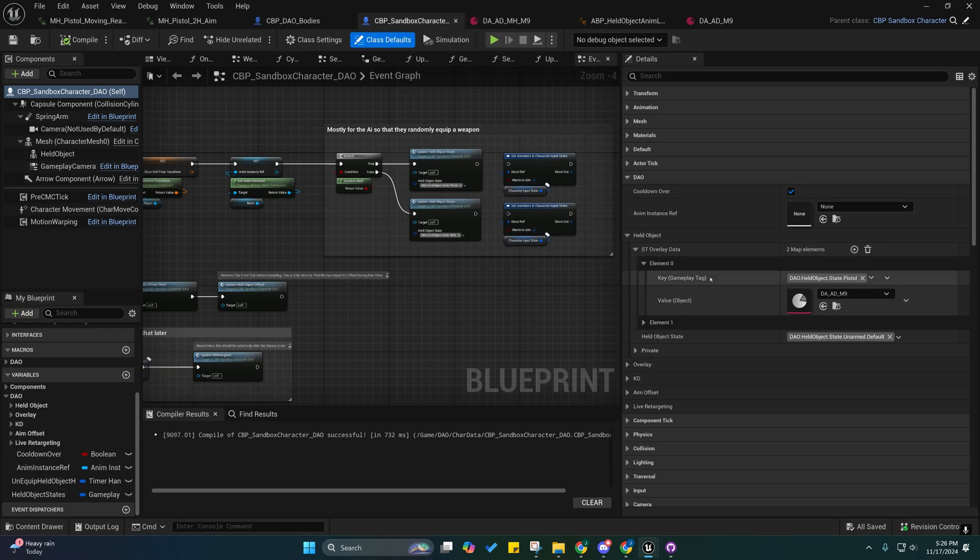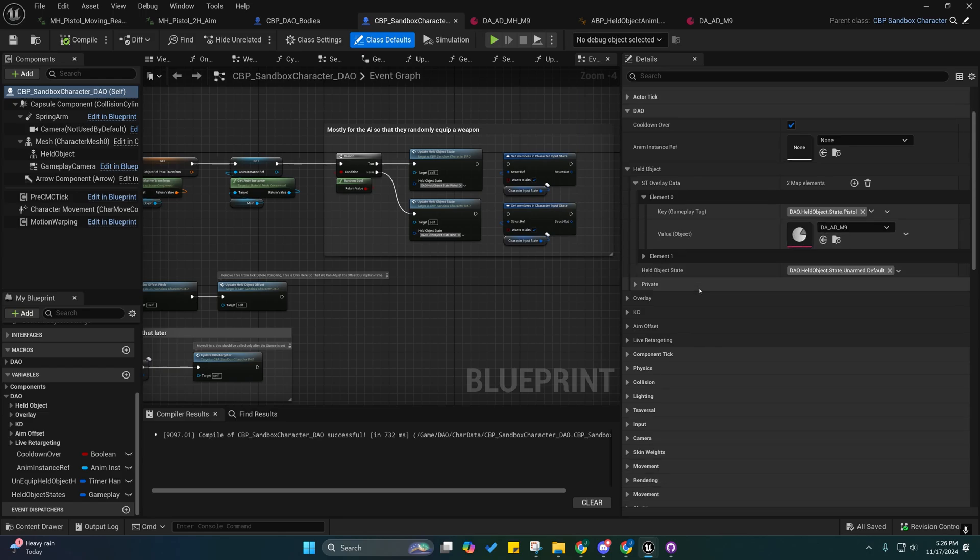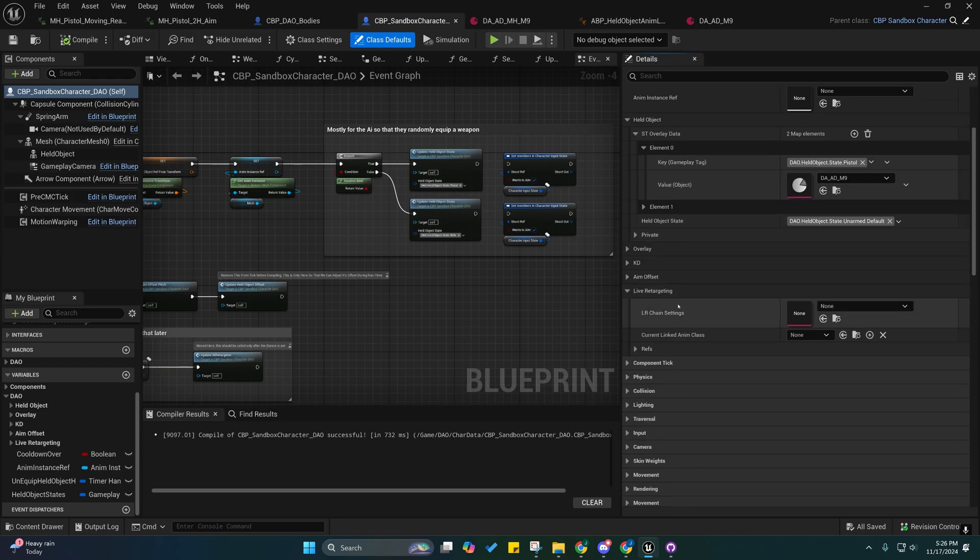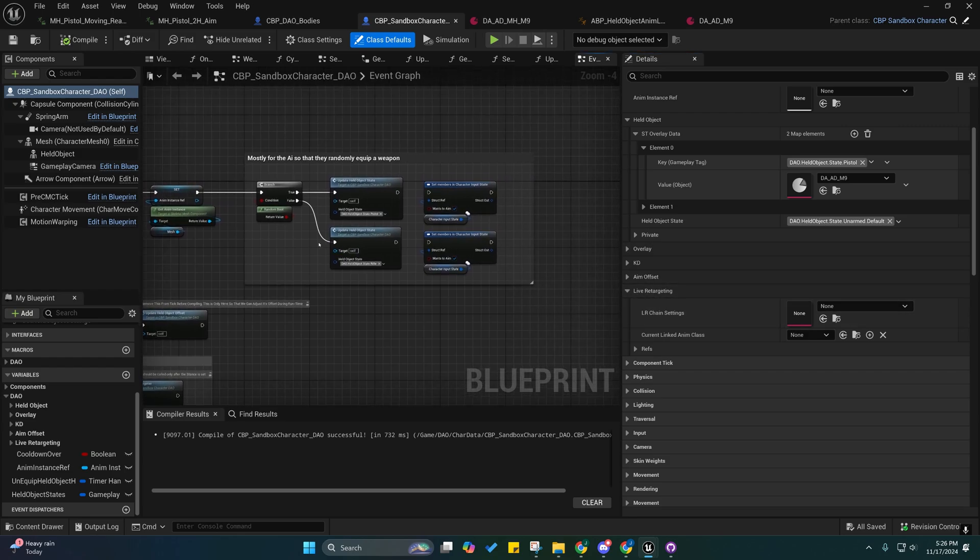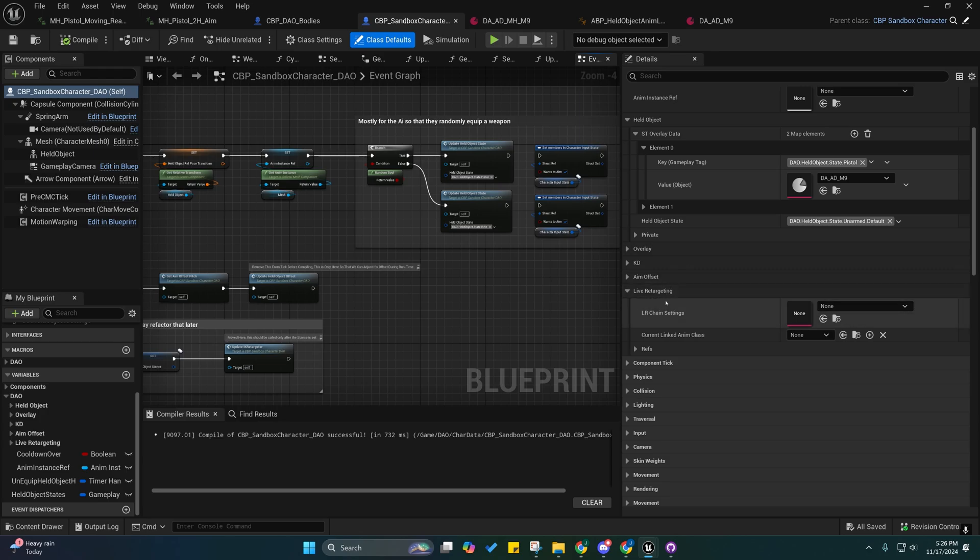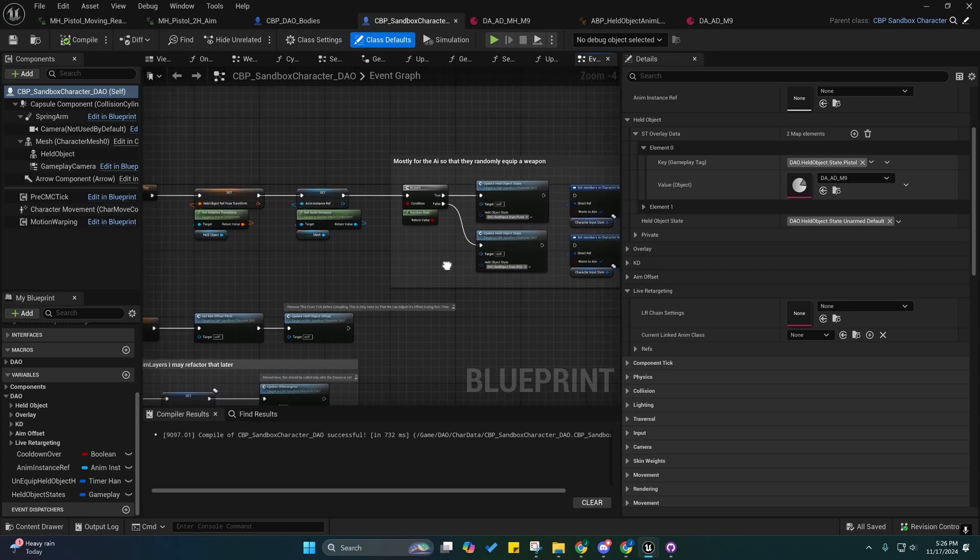Whenever it fetches it, it just grabs all the information from the data asset now. You'll notice too that there's something missing inside of this live retargeting thing, and that's because we're no longer setting the live retargeting data assets from here.